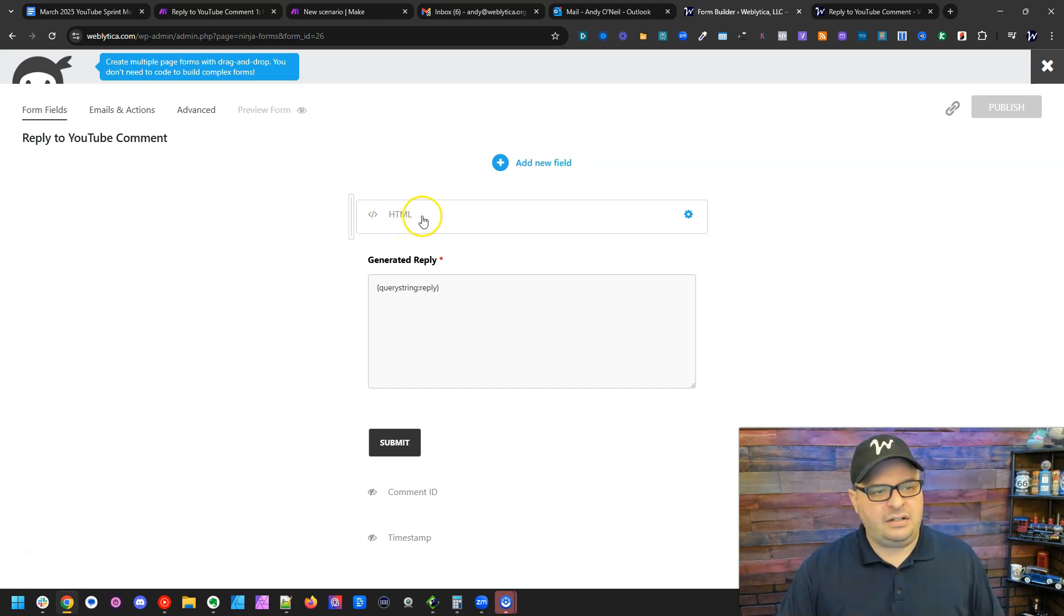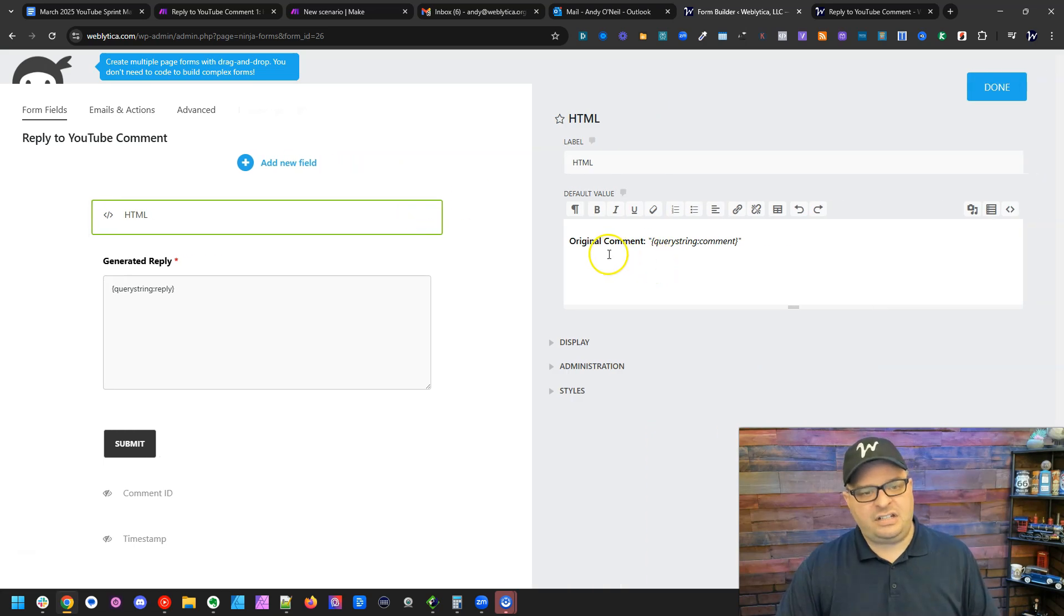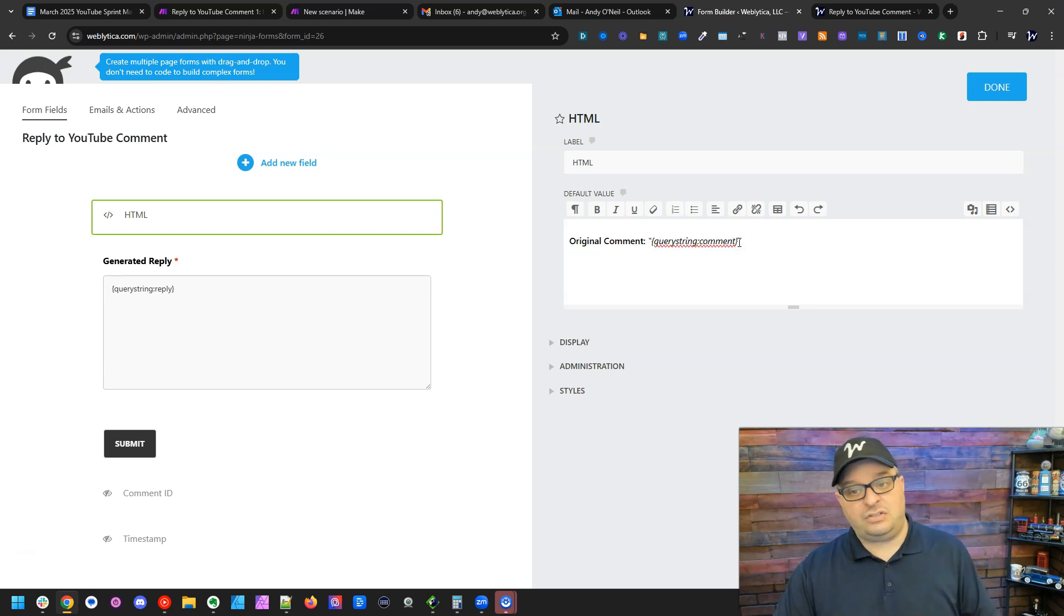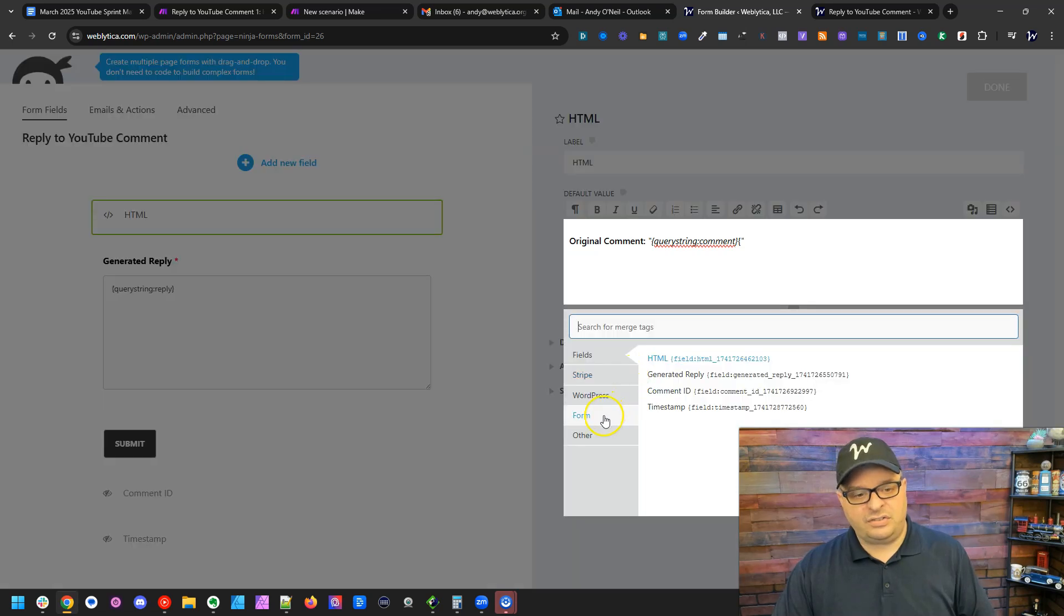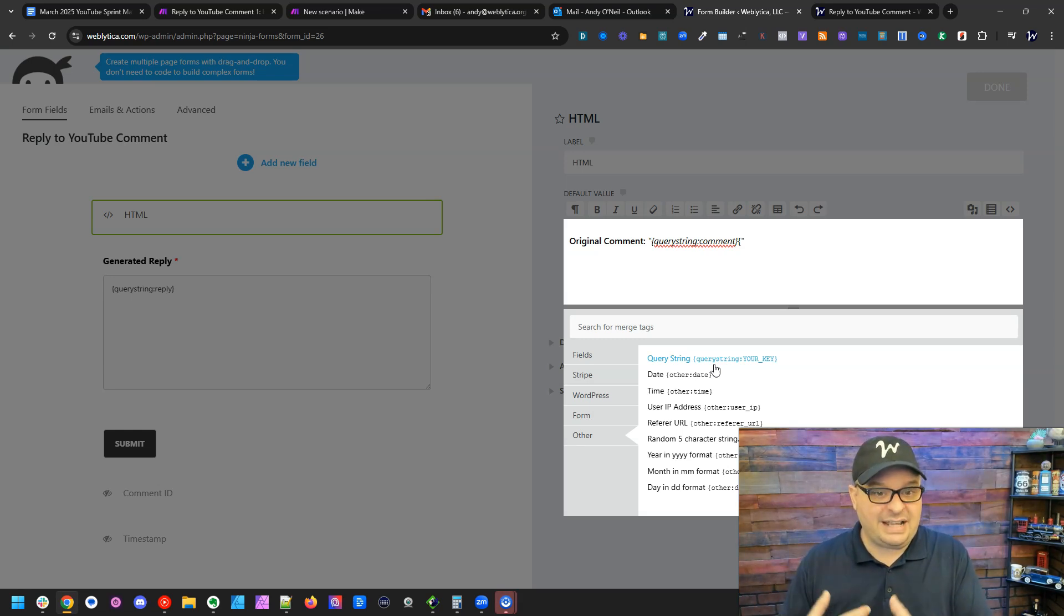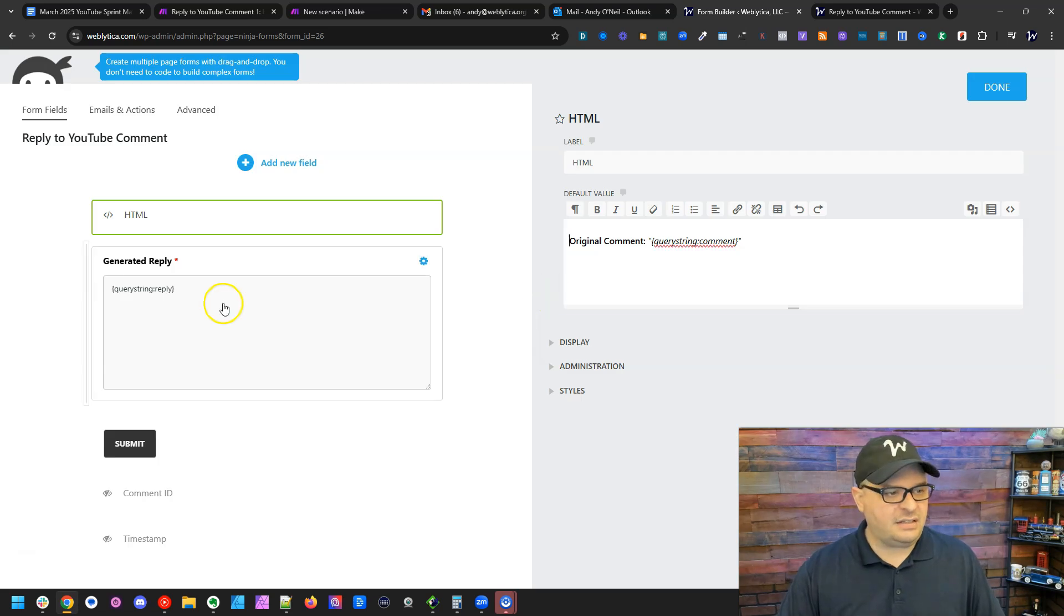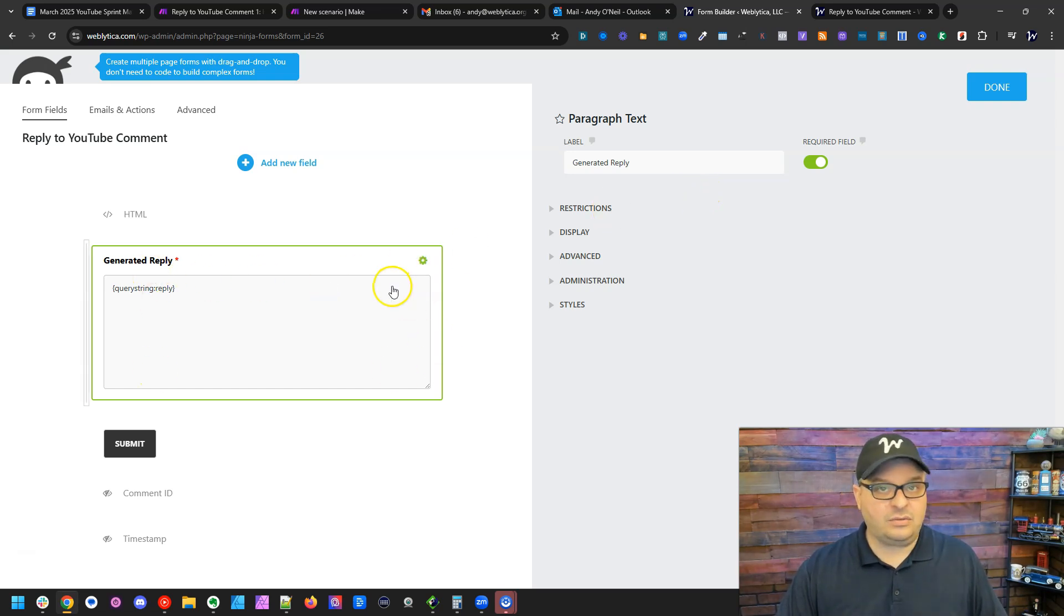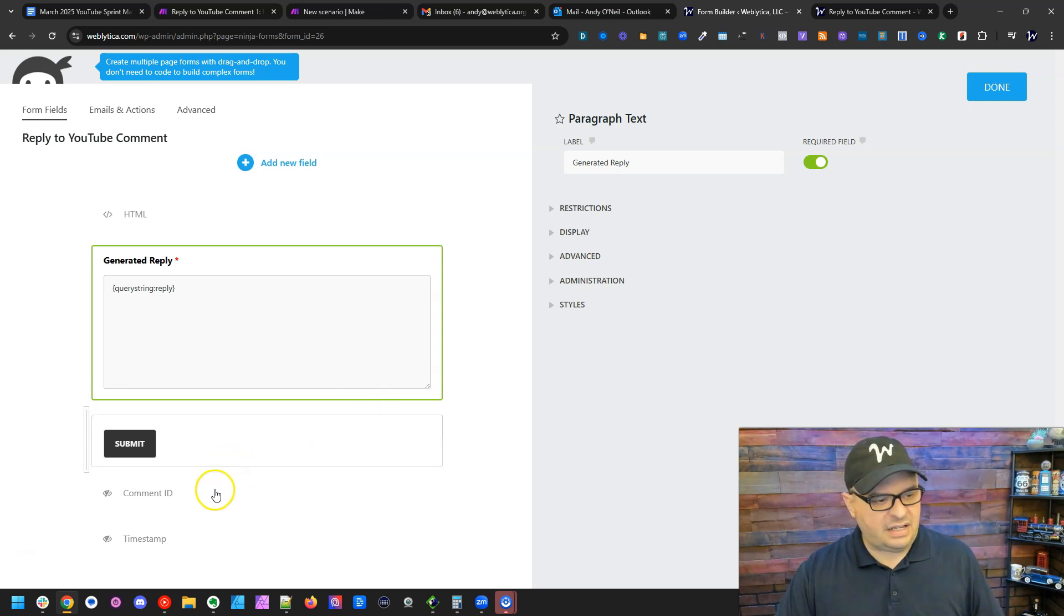So what I've got right here is this is just an HTML. And you can see here's my original comment. And I have query string comment. Now where that comes from in Ninja Forms is right over here. If I go down to other, I can click on query string. And that's going to bring the query string or the parameters down into my form. Click off of that. And doing the same thing here. So here's my reply. This is the field I can reply in.